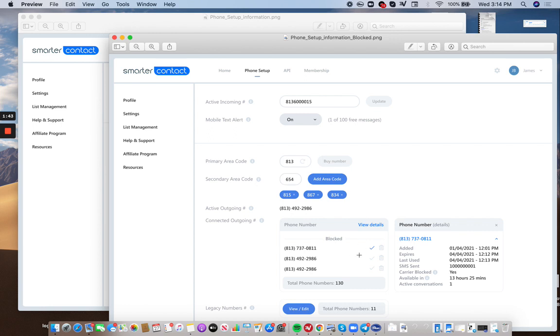So here in this screen, you'll see, let's say you click a number. Let's say you click this number. It'll show you all the details about it. When we purchase it. So when you purchase the phone number, the date and the time, when this number expires.